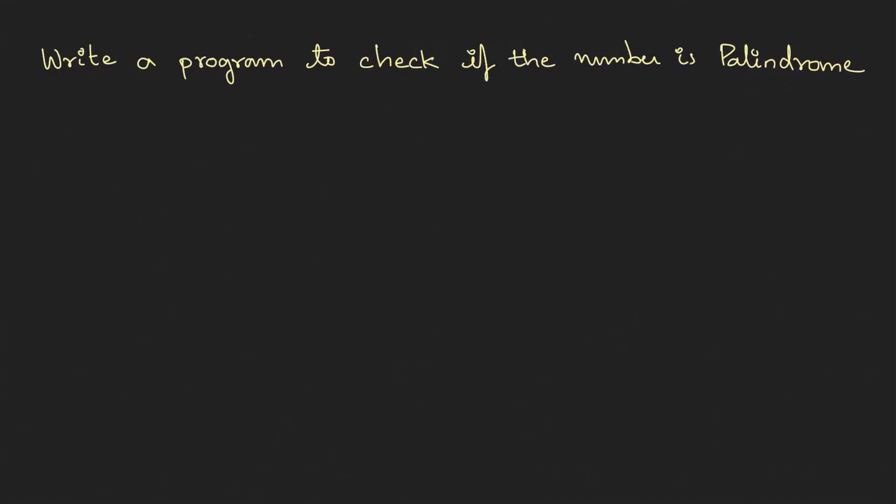Write a program to check if the number is palindrome. Palindrome is a number which is equal to its reverse of the digits. Something like 343 - if you take the reverse it's again 343, so you see that number and its reverse is same. Therefore this particular number is a palindrome. Now if we have to check this programmatically we